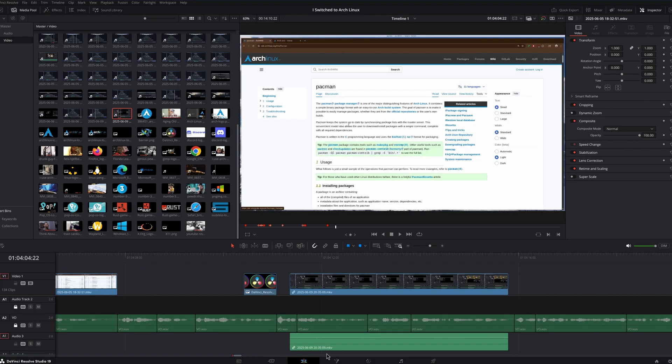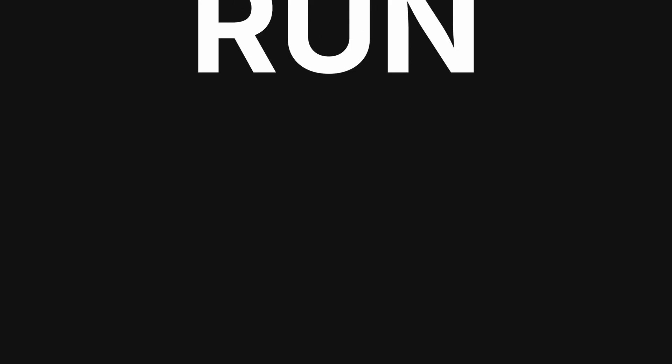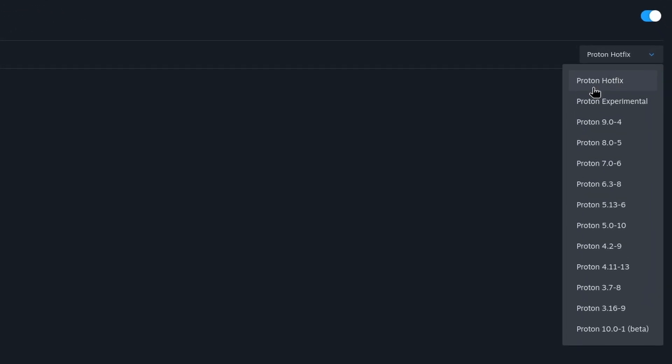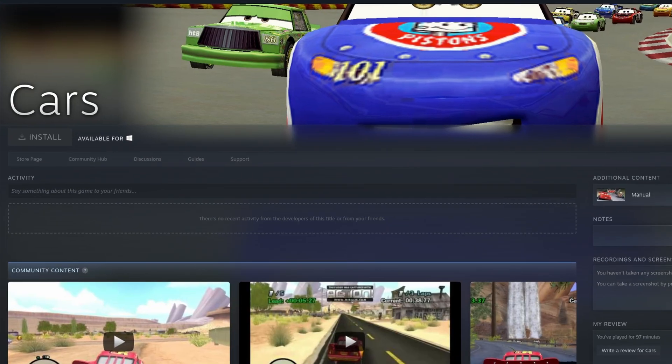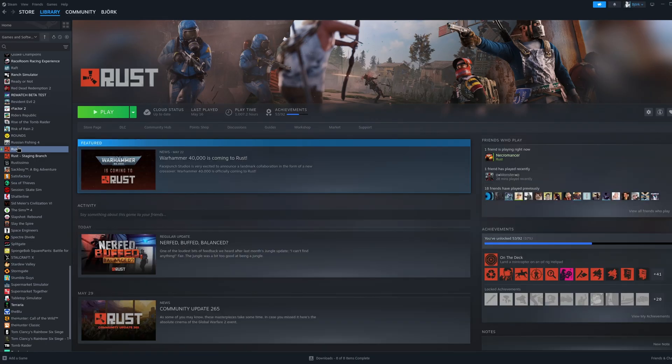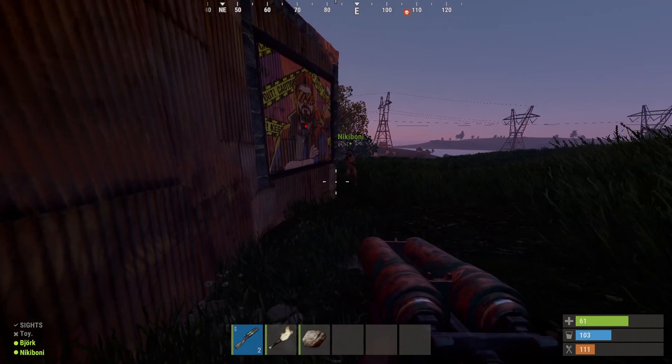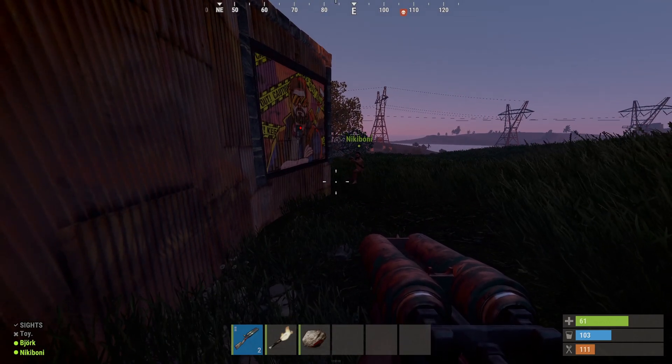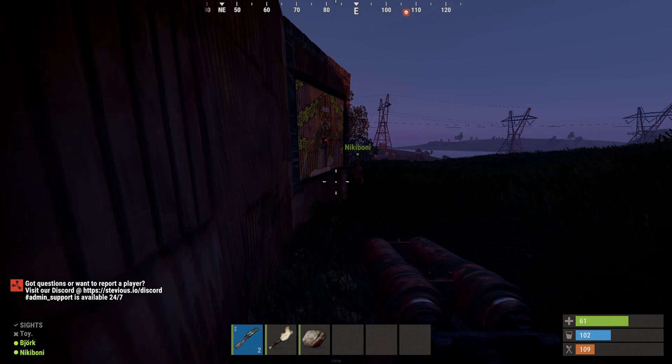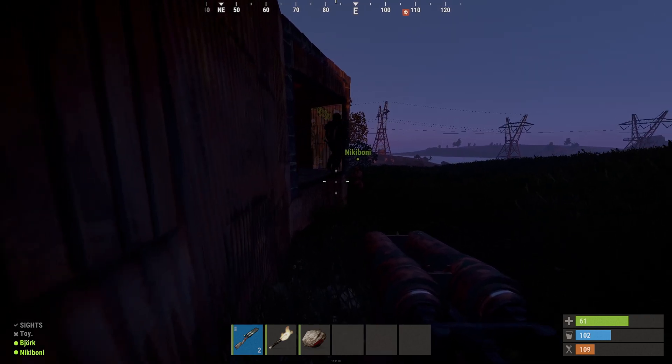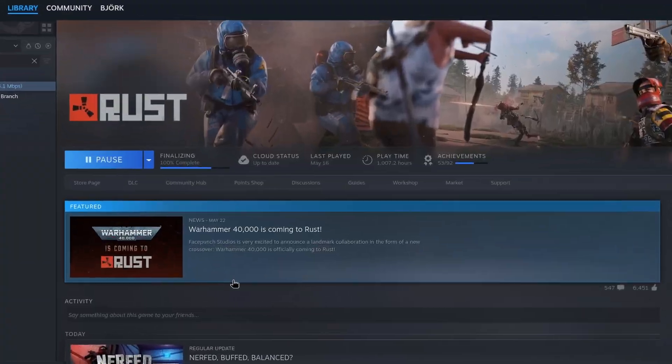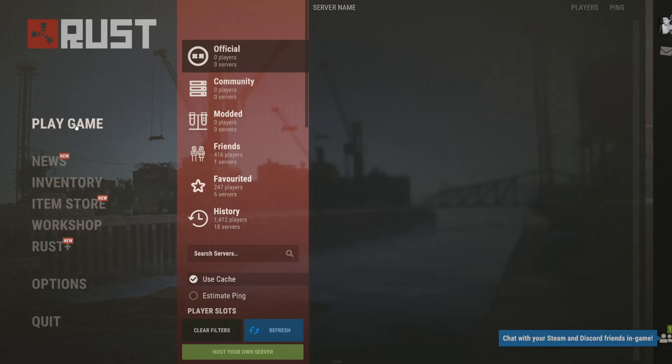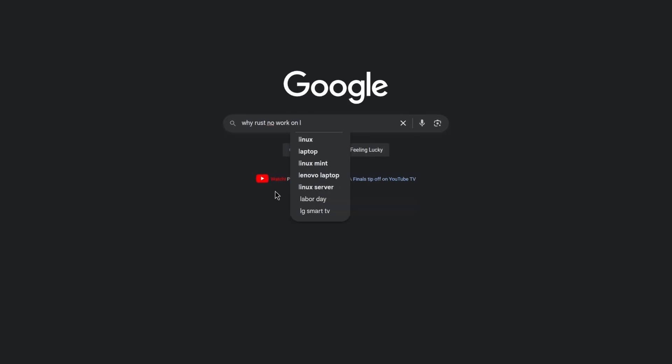I managed to get DaVinci Resolve somewhat working, but gaming on Linux was a coin toss for me. To give you the rundown, if you want to play Steam games, you have to enable Proton, which is what helps Linux users play games that are Windows only. One game that I was excited to try out was Rust. I'm not a huge gamer, but sometimes I will play Rust with my wife just to mess around with people. I downloaded Rust and opened it, and everything was looking good. Until I tried to join a Rust server, and I got this message.